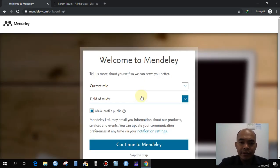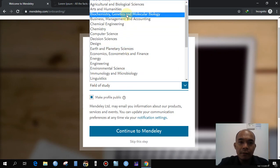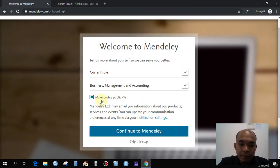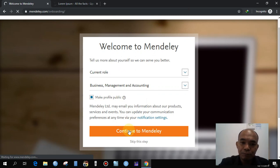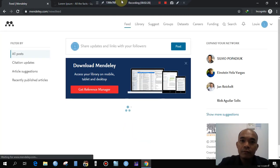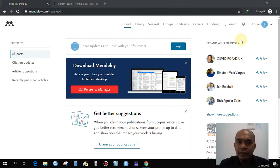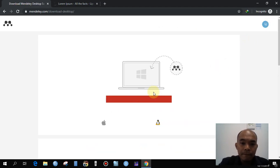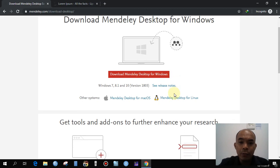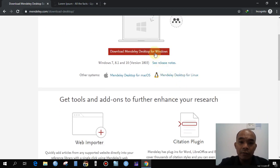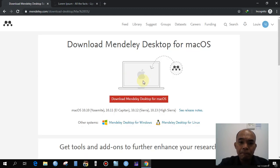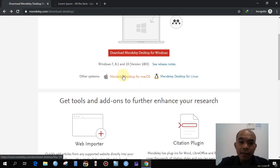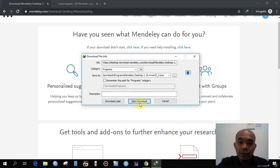For the current role, you can select any of the options — for example, accounting. Set up your profile, and then you can go to the download section. Click to download the software. If you are using Windows you can download for Windows, and for Mac you can click to download Mendeley Desktop for macOS. Since I'm using Windows, just click that one and download it.